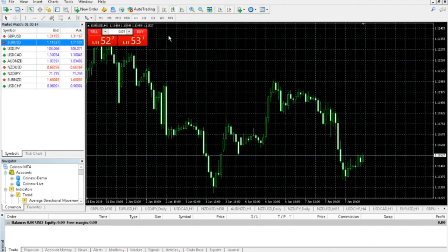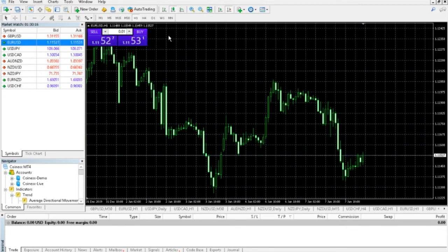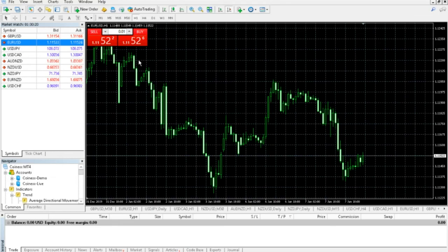In the next section, we'll go over how you can place orders and pending orders. And then we'll also go over how you can add indicators to your chart and the different settings on those. So I'll see you in the next section.